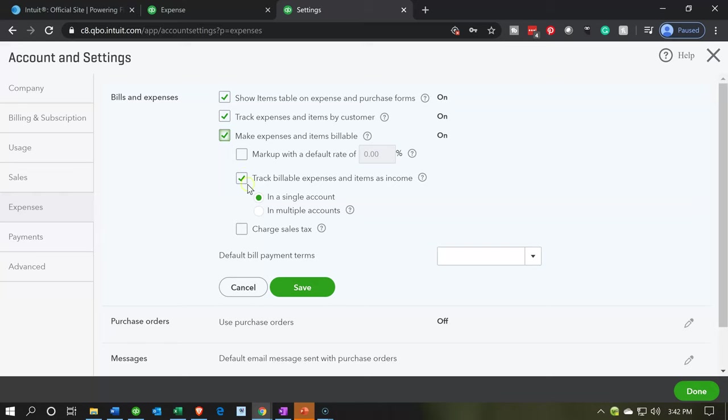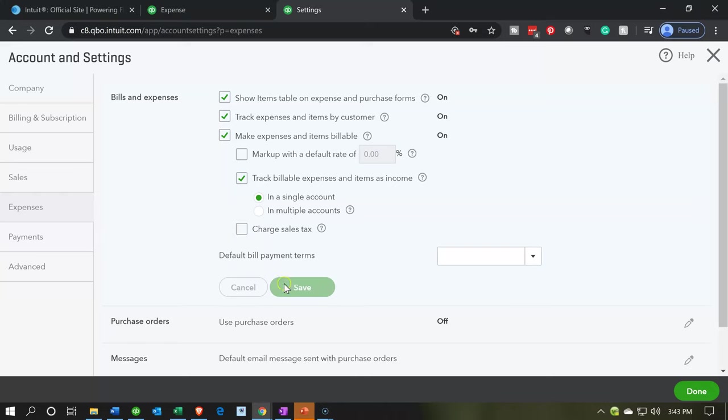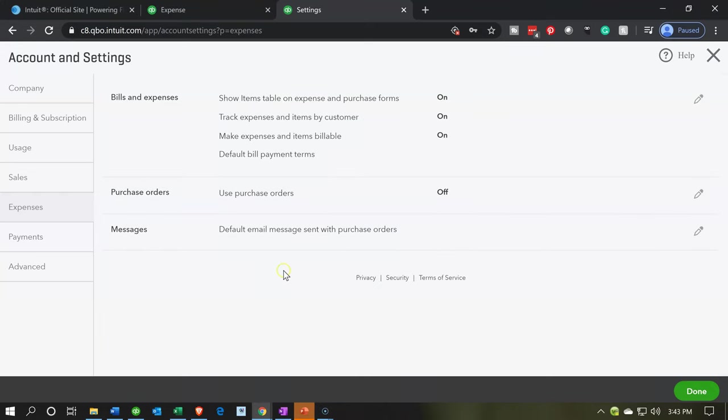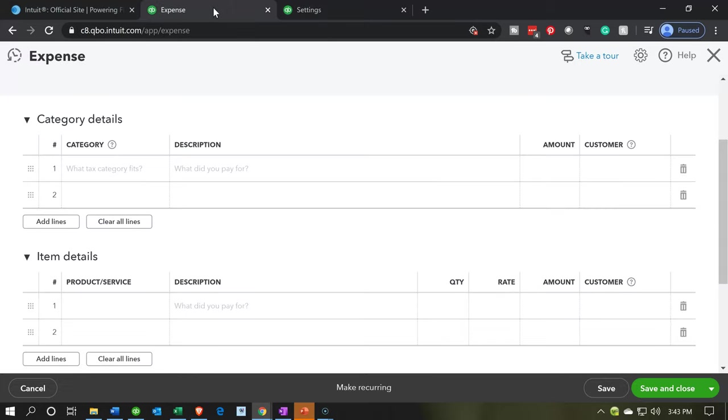I'm not going to add any markup. Track billable expense and items as income. We have a single line or multiple line. I'm going to keep the default as a single line. And then if sales tax is applicable, you can take a look at the sales tax. So I'm going to go ahead and save that. Now this item is on. So that should be on now. And then I'm going to go back to the expense.